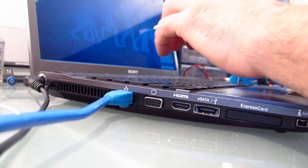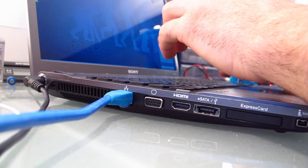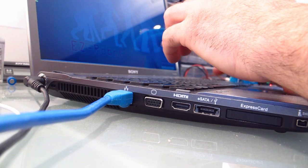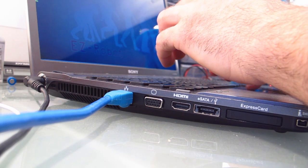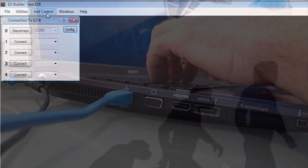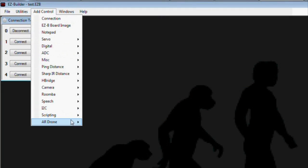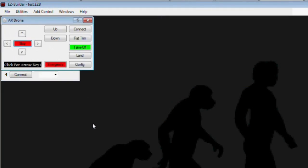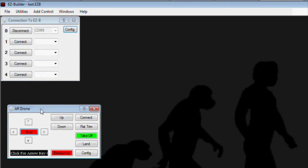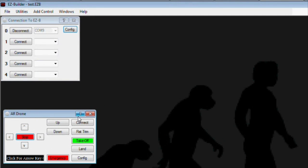To begin using the AR drone with EasyBuilder, select Add Control, AR Drone, Movement Panel. This is the way you connect to the AR drone — there's a connect button there. Press that and it's going to say disconnect, which means you've connected.